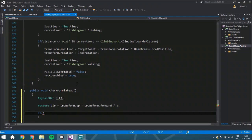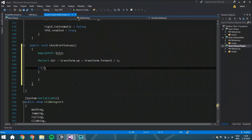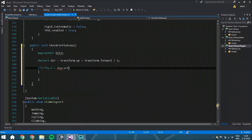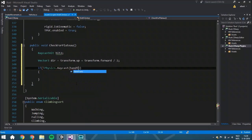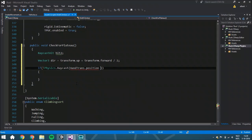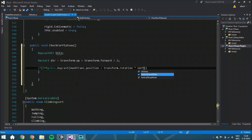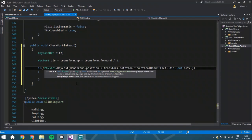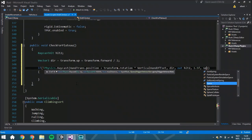We do the raycast with a `!` mark because we don't want it to hit anything. So `Physics.Raycast` starts at `handTrans.position` plus `transform.rotation` multiplied by the vertical hand offset. The output is `hit2`, it has a length of 1.5 units, and it only checks the spot layers.